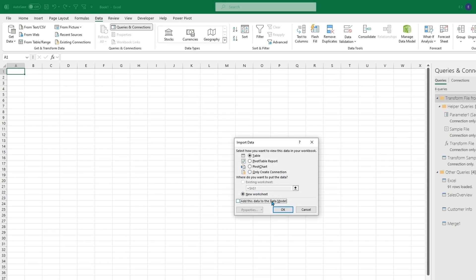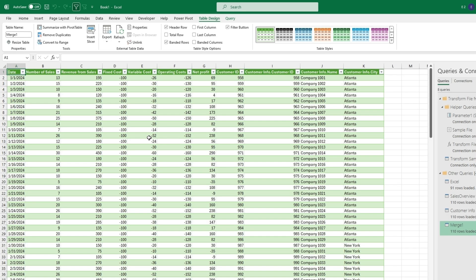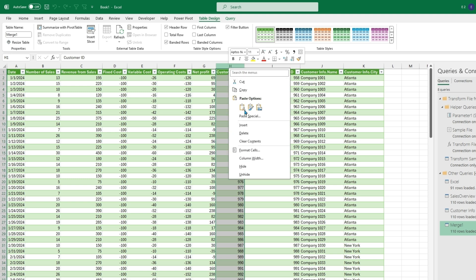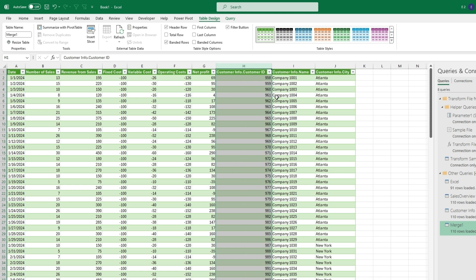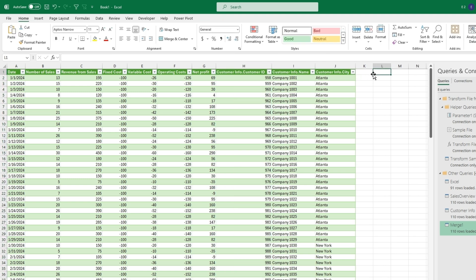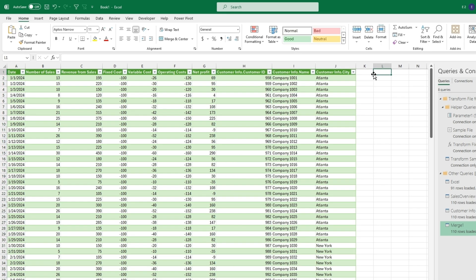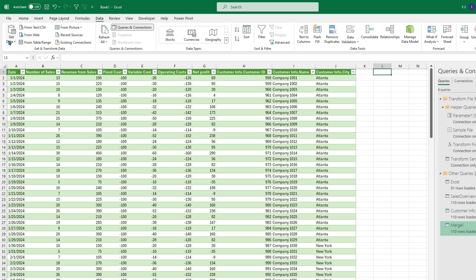We'll hit Close and Load To and add this to a new worksheet. This will be the same sales data table with the addition of the Customer Info columns. We'll have two Customer ID columns and can simply delete one of them. That's how to merge two different tables from two different files.